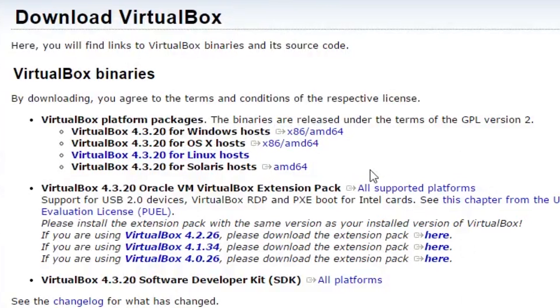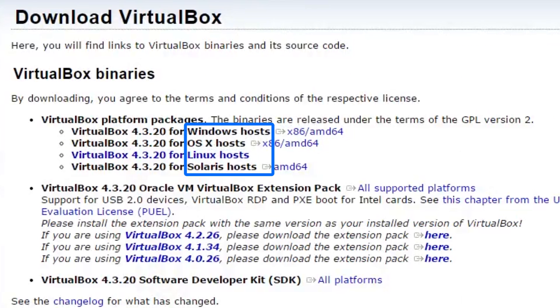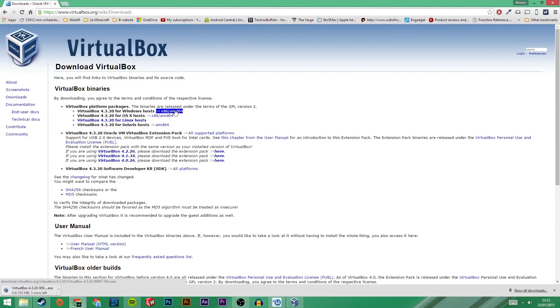First go and download VirtualBox from the link in the description. Be sure to download the correct one for your operating system. While that is downloading, let's go and get Windows 10.